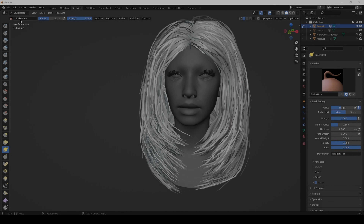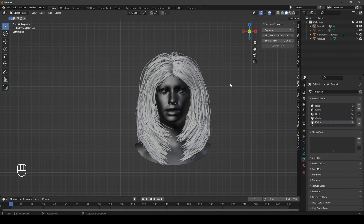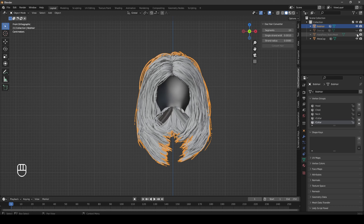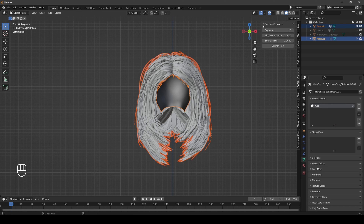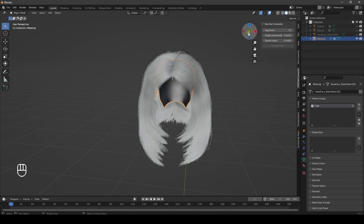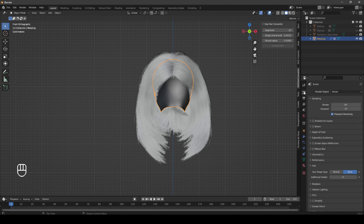Once you are happy with your sculpt we can go back to Object Mode and select our hair. Hide your metahuman head, select your hair, select the cap, then come over to our Daz Hair Converter by going to Daz, click in here, hit Convert - and that's it, we now have particle hair. Make sure this is set to Strip - play around with it, you might have better results with Strand.